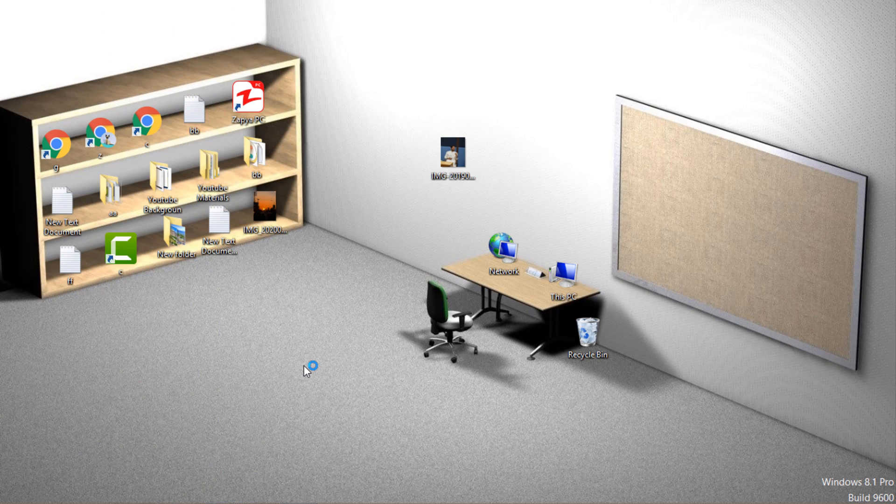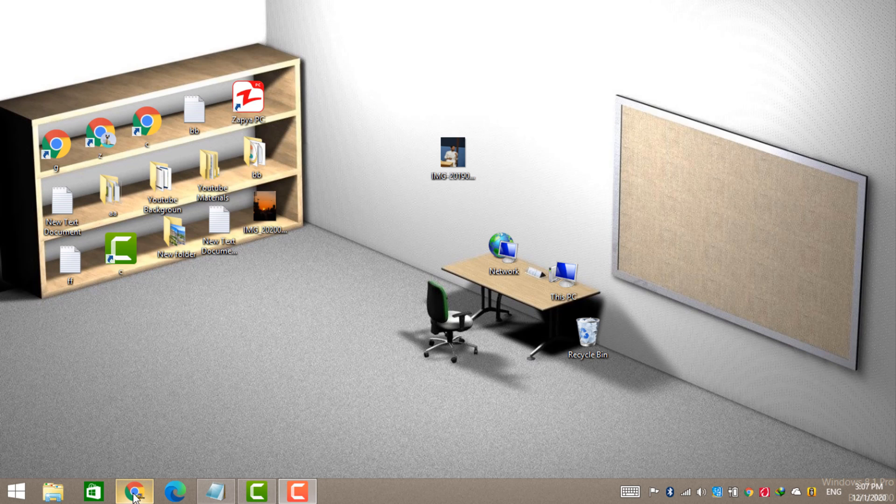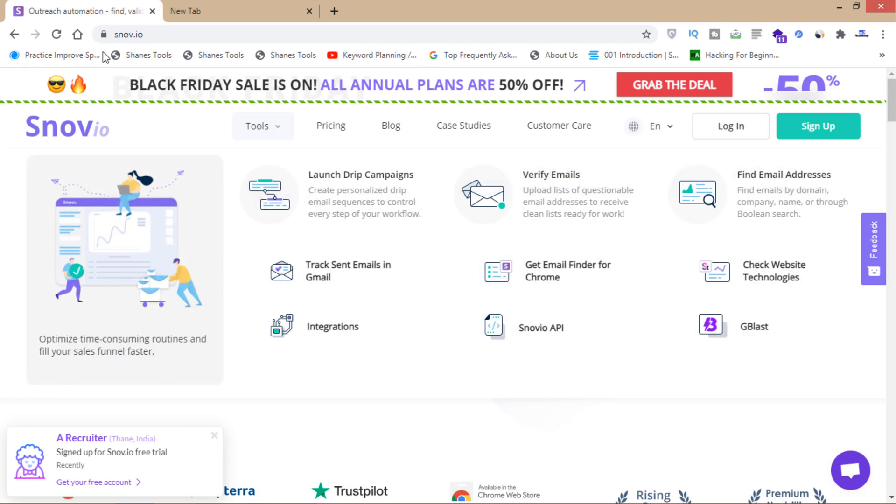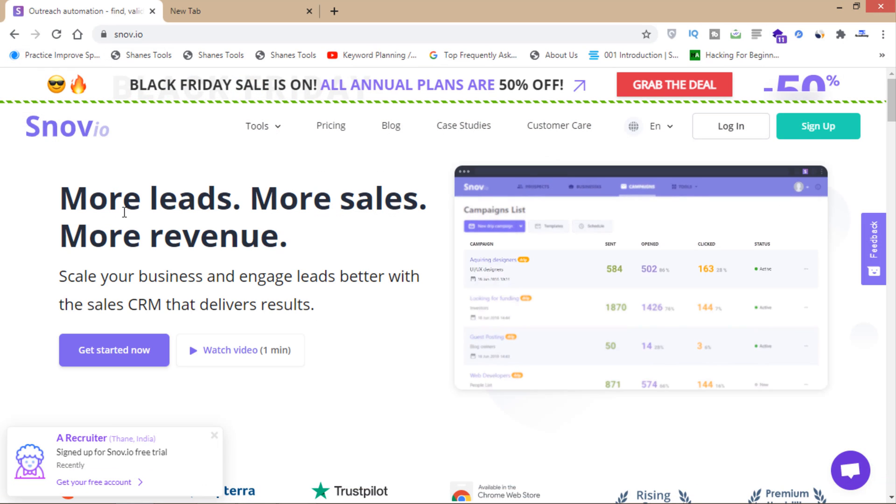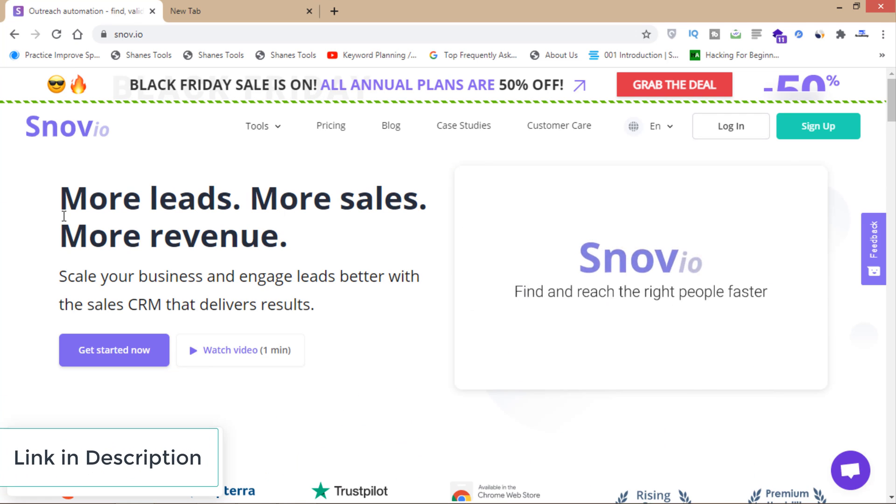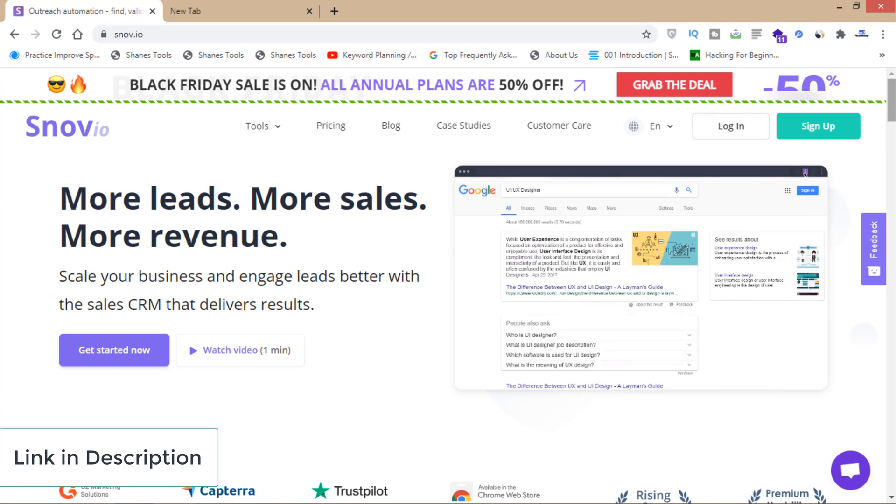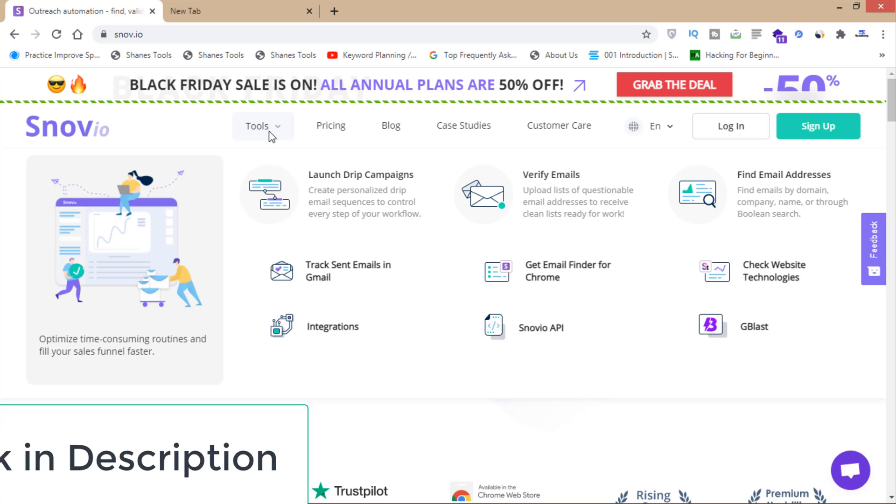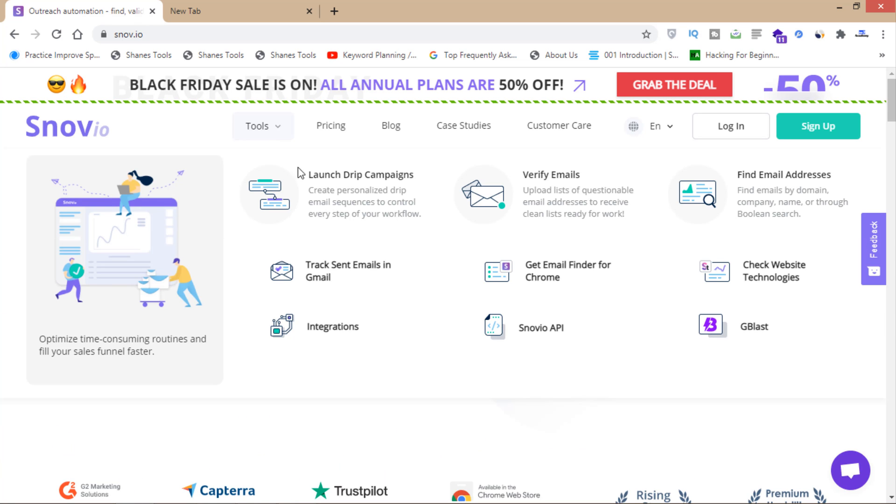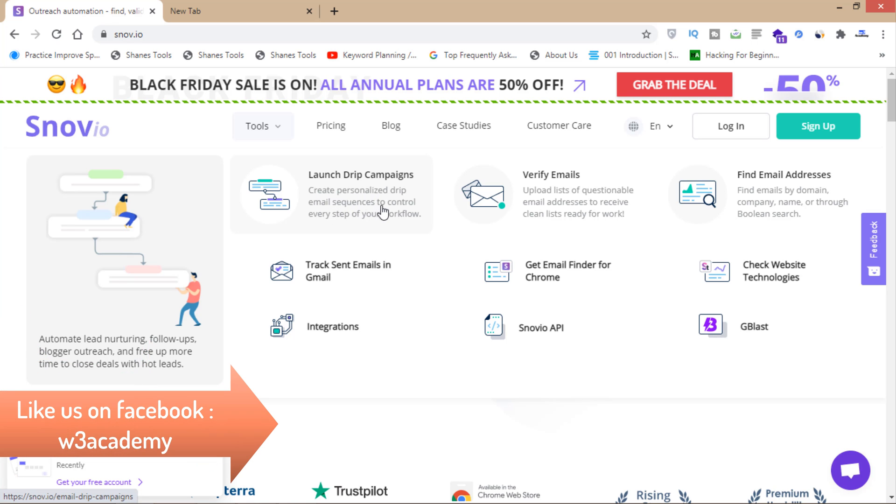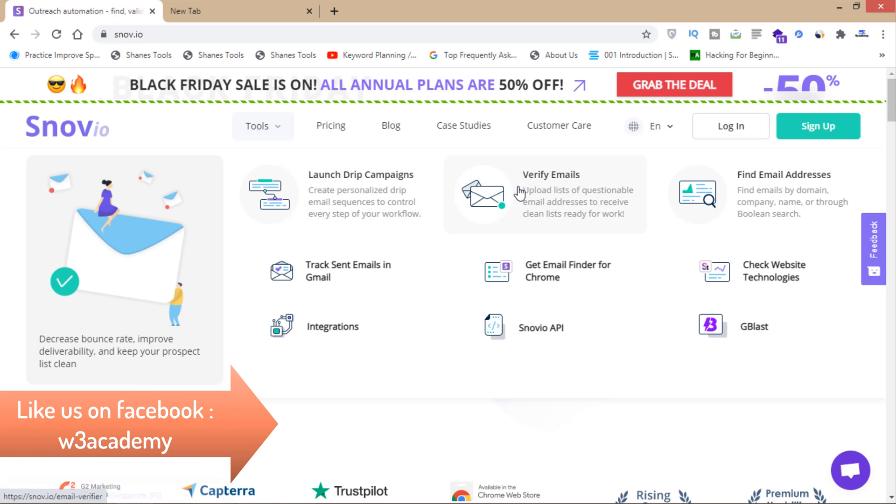This is the software I'm going to be talking about today. I'm going to share a link in the description below. If we look at the tools of this software, you can launch drip campaigns to create personalized email sequences.